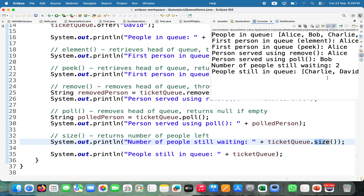That is the LinkedList representation of the Queue. In the next video, we will discuss PriorityQueue representation of the Queue.